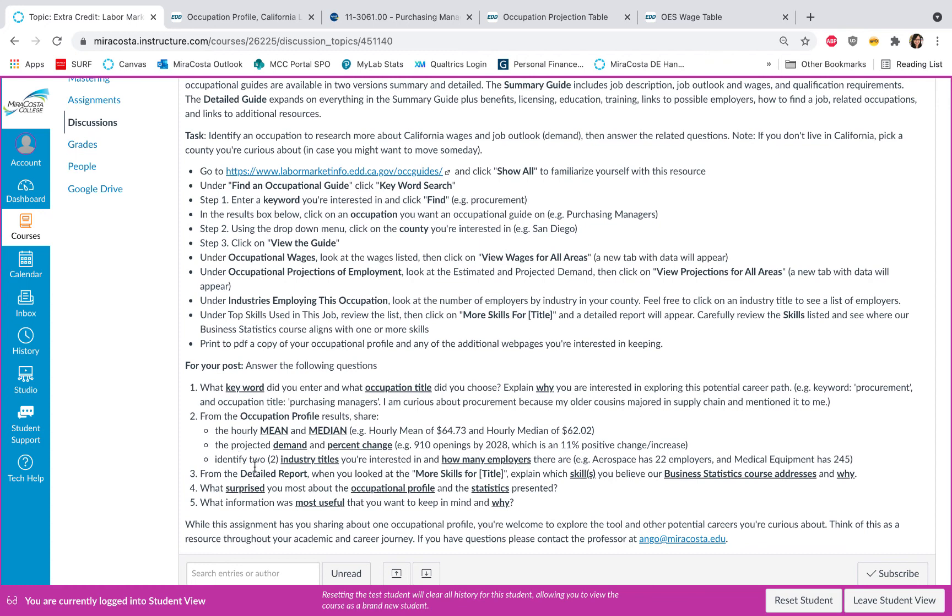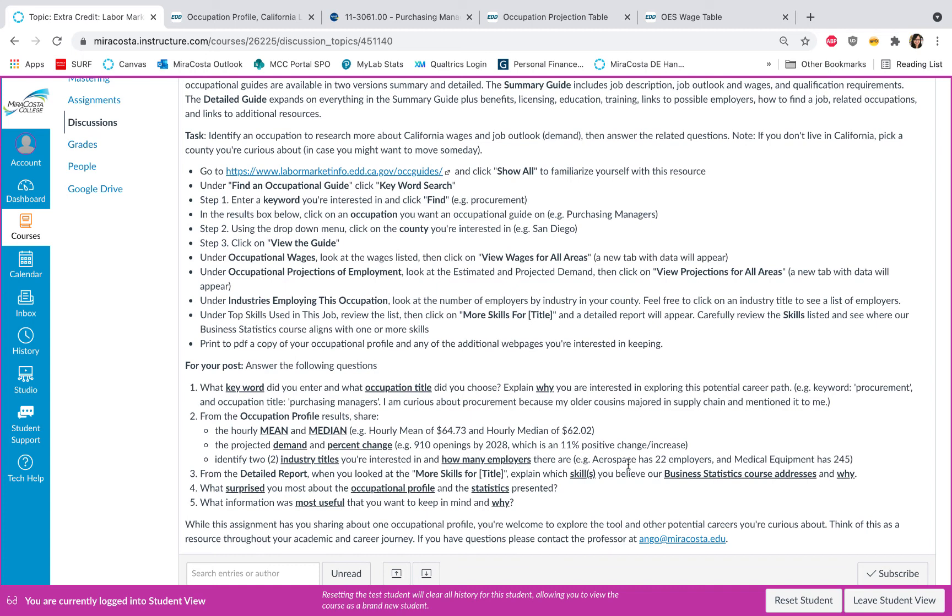And then here you'll go ahead and share some of these statistics from your occupation profile: the hourly mean, median, the projected demand and percent change, and pick two industry titles you're interested in and identify how many employers there are. And I do have some example language for each of the questions here.